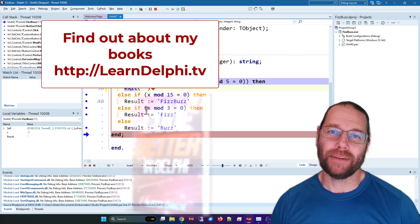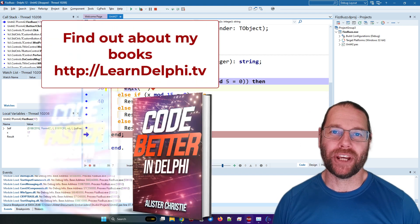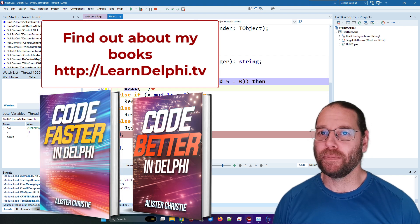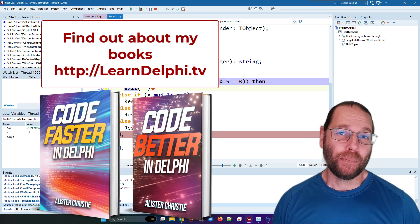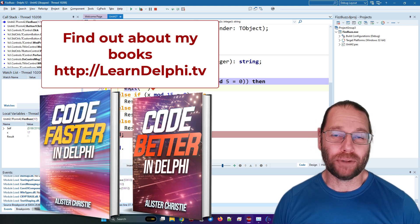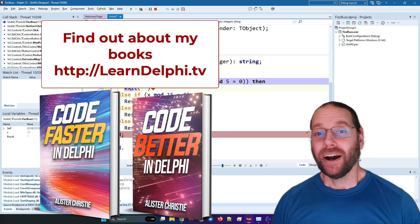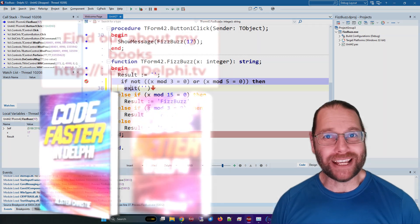So I hope you found this useful. I'm Alastair Christie. Do check out my books Code Faster in Delphi and Code Better in Delphi, both available on my website learndelphi.tv. I will see you in the next video.